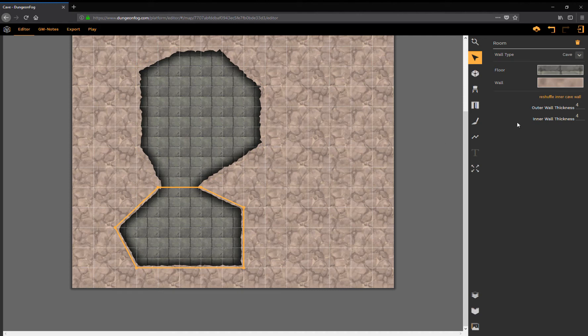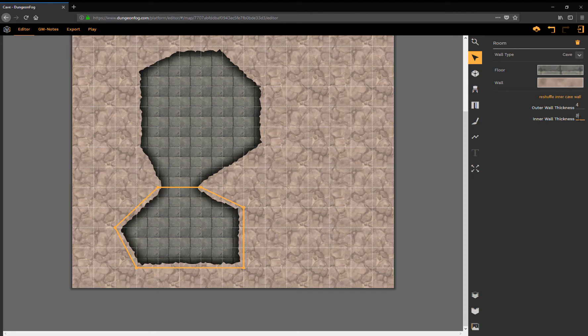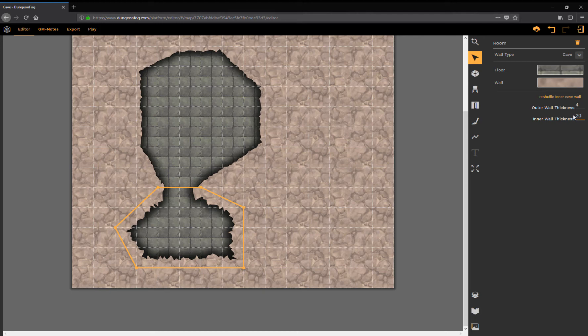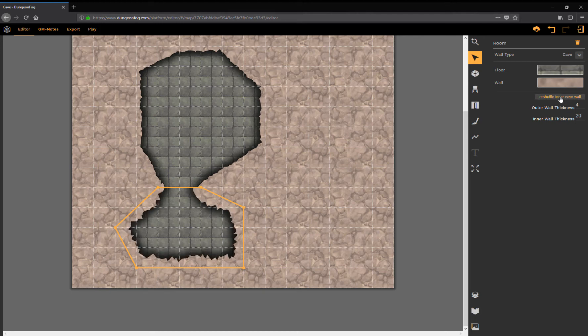If I want to adjust the effect of the cave, like the intensity, I can adjust the inner cave. Let's do something weird, let's go to 20. And I can always reshuffle to change the effect.